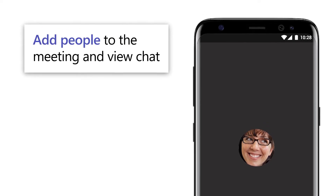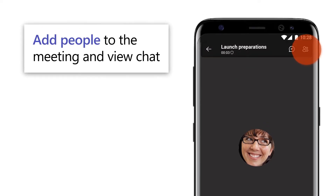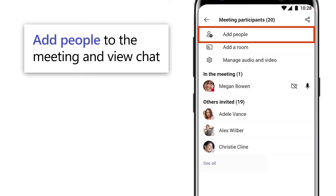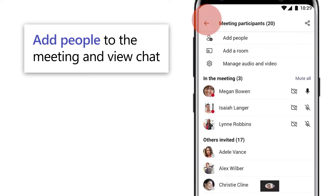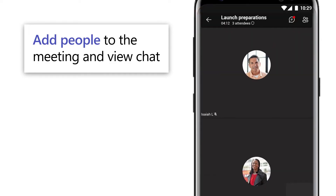Tap anywhere on the screen to add people to a meeting and view chat.